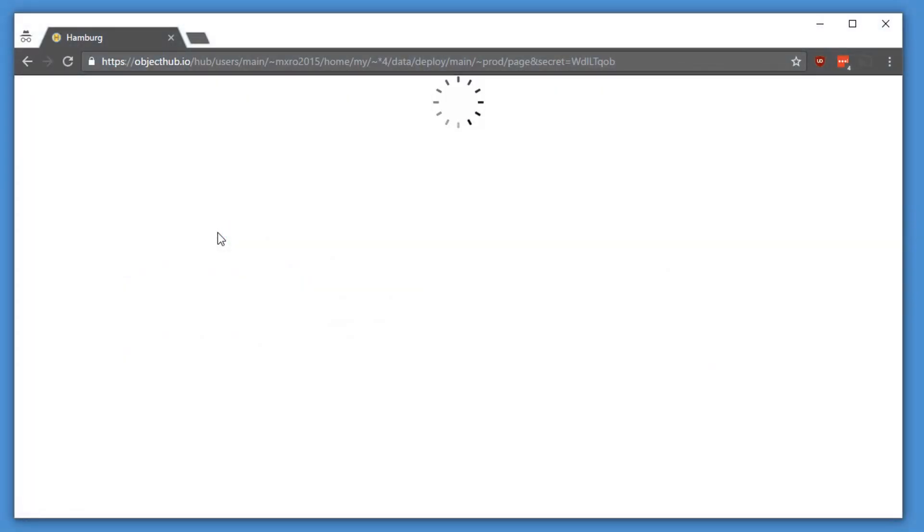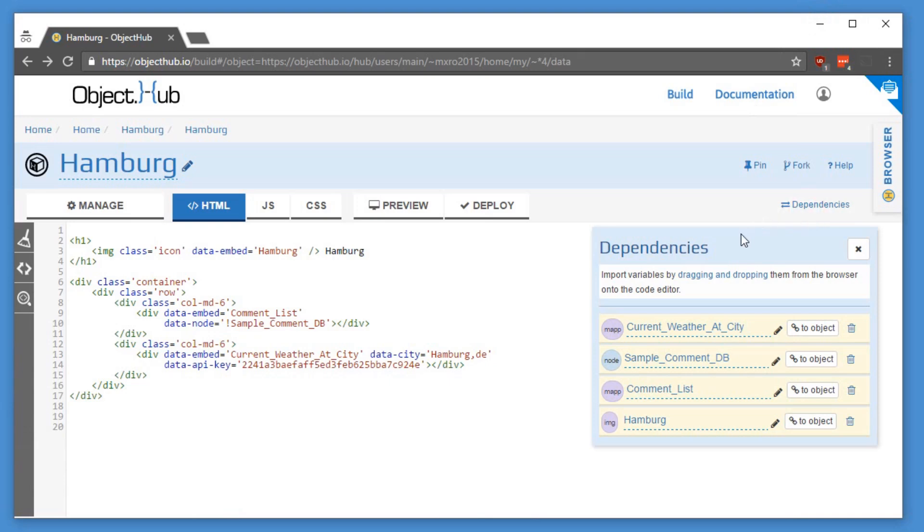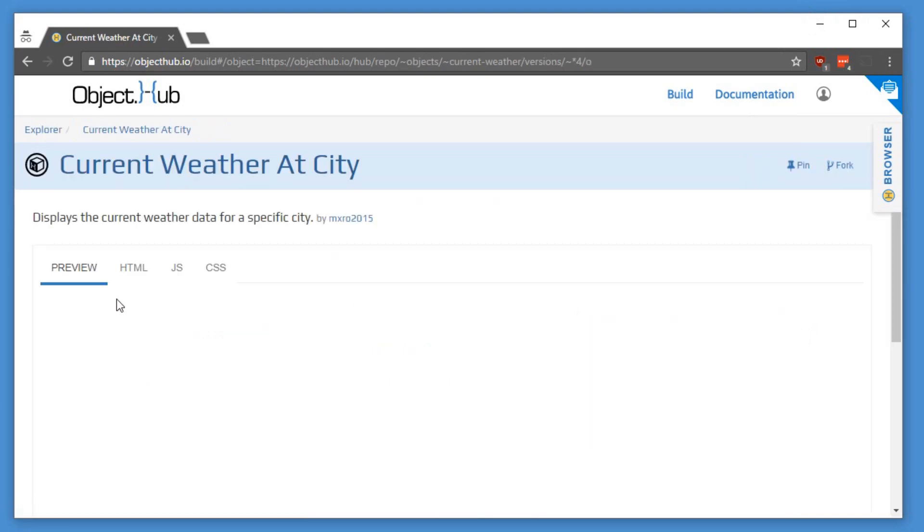For instance, see this application that provides the current weather and a message board for the city. This app is built by combining a number of reusable objects, such as this open source object for displaying the current weather.